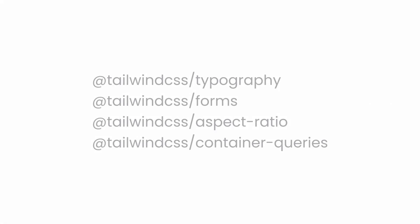Tailwind CSS has a lot of plugins that can make your life easier. For example, if you want to improve typography on your site without manually styling the tags, you can add a typography plugin like this.